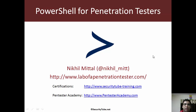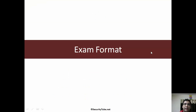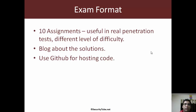Hi everyone, welcome to the PowerShell for Penetration Testers exam format video. In this video, as the name suggests, I am going to show you the format of the exam which you have to pass in order to clear this certification for the PowerShell for Penetration Testers course.